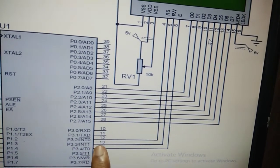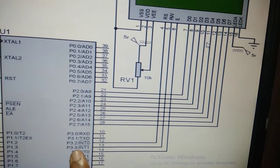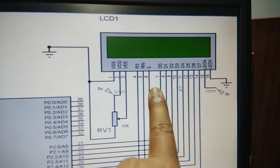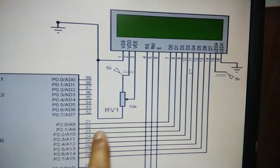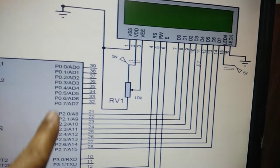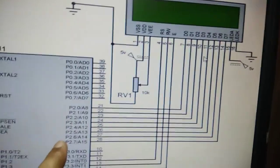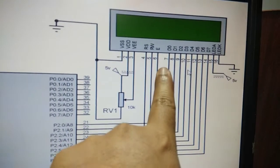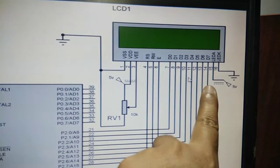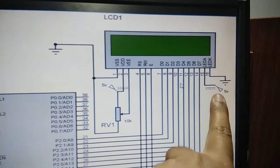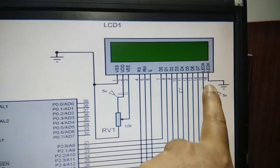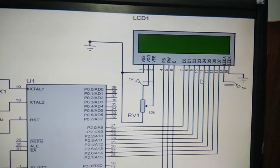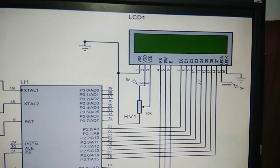The RS, RW, and E pins are connected to Port 3 pins — P3.2, P3.3, and P3.4. The remaining 8 data pins are connected to port pins; for example, P2.0 to P2.7 are connected to pin numbers 7 to 14. We can also connect them to Port 1. Pin number 15 is connected to VCC and pin number 16 is connected to ground. This is how we interface the LCD display to the 8051 microcontroller.